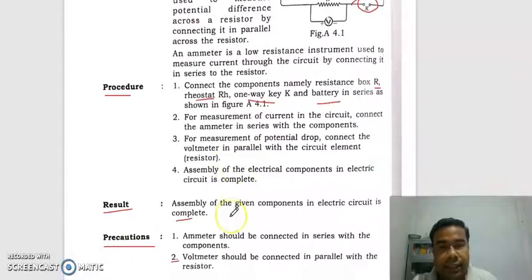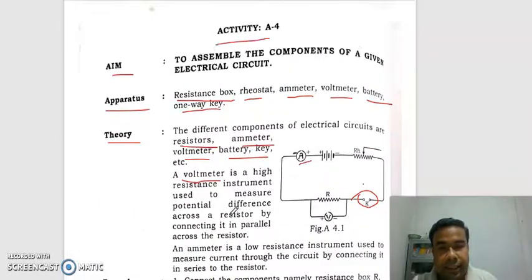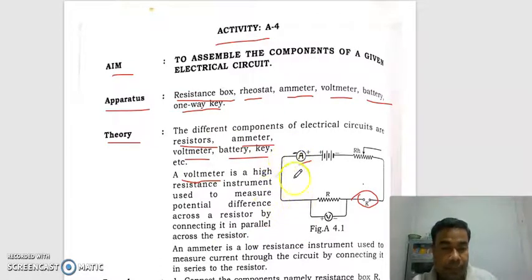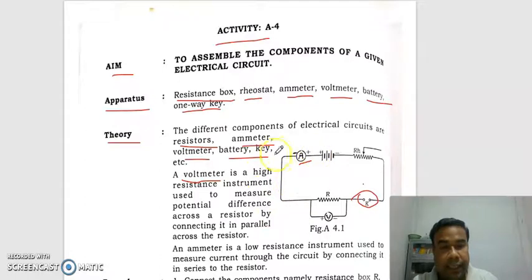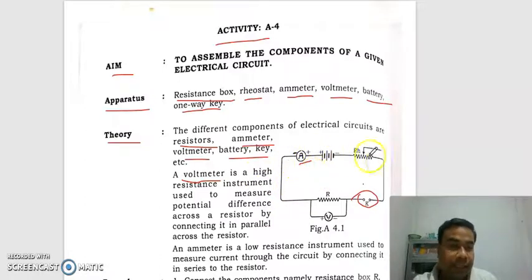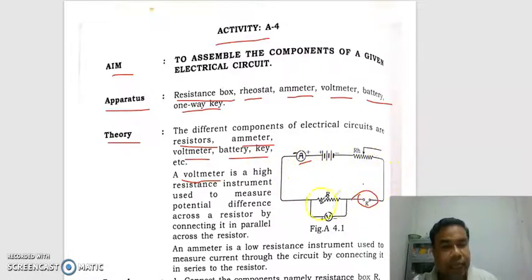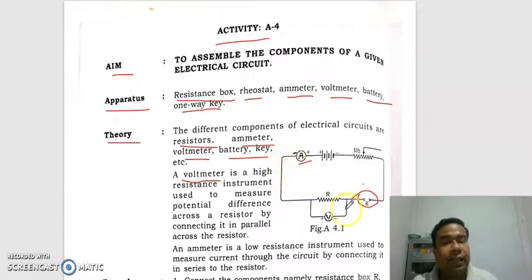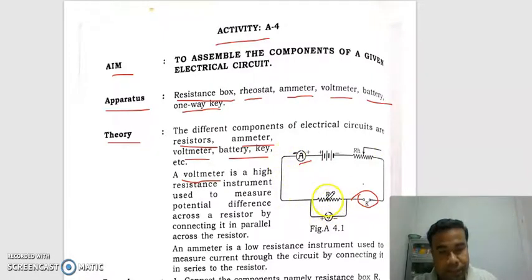So this is the electrical circuit. If you are able to collect these requirements, you can connect the circuit and measure the current and potential difference across the resistor.